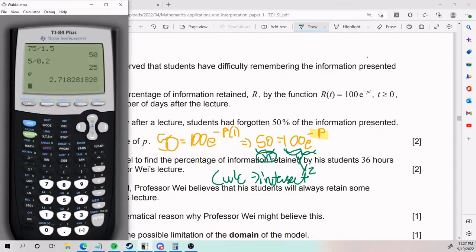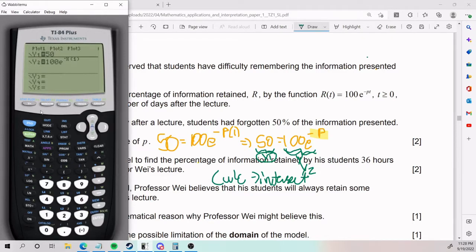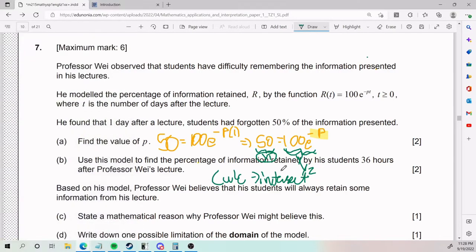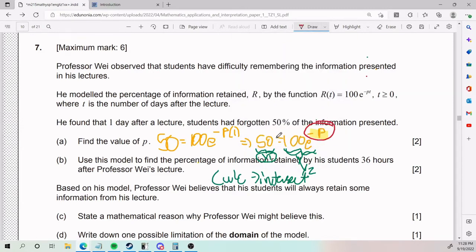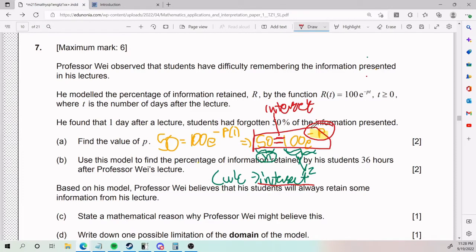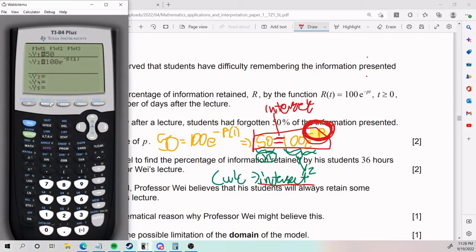Why are we intersecting? y1 is going to be 50, as established earlier. y2 is 100e to the power of negative x. When we calculate the intersect, we get the value of the missing variable, because whatever makes both expressions equal — whatever value of p works — is exactly their intersection point. That's the intuition.